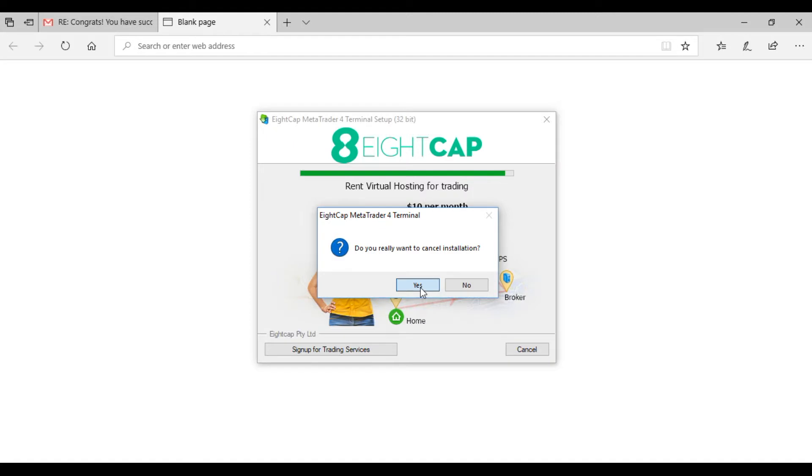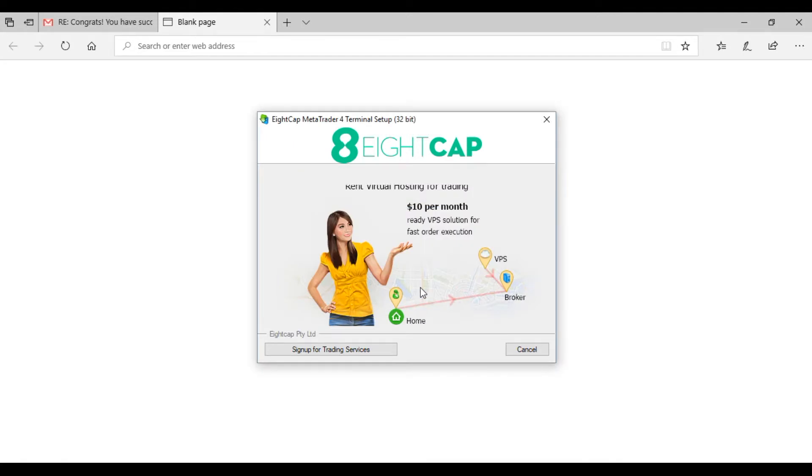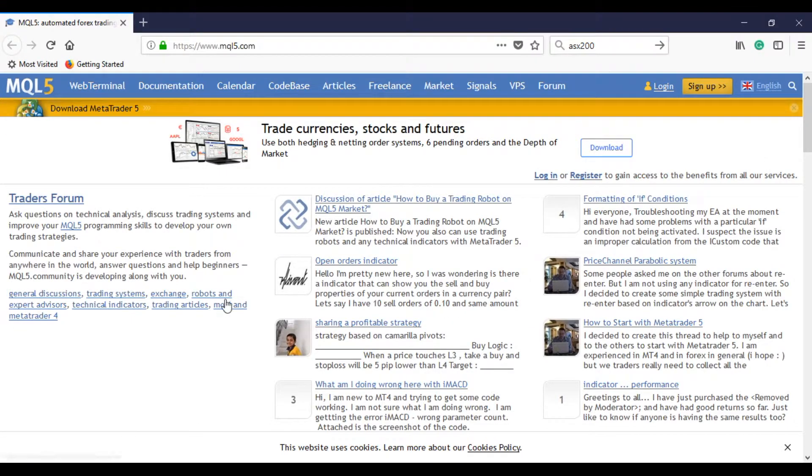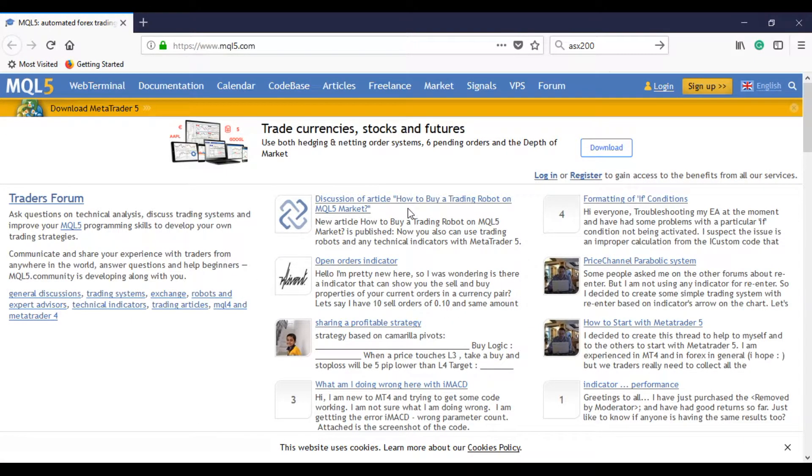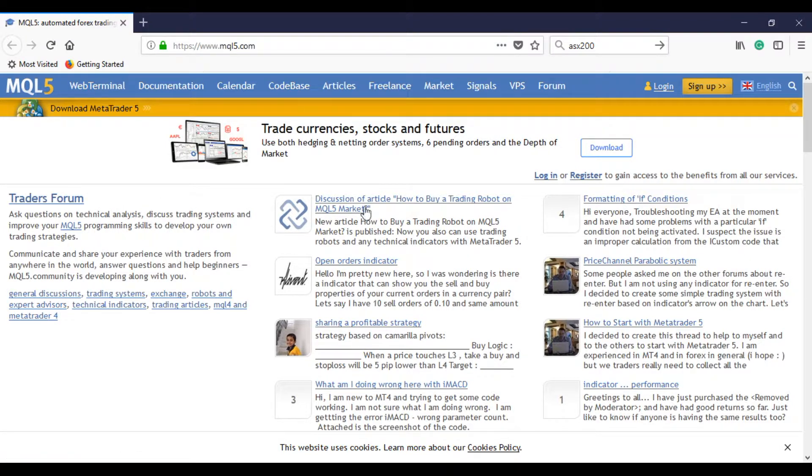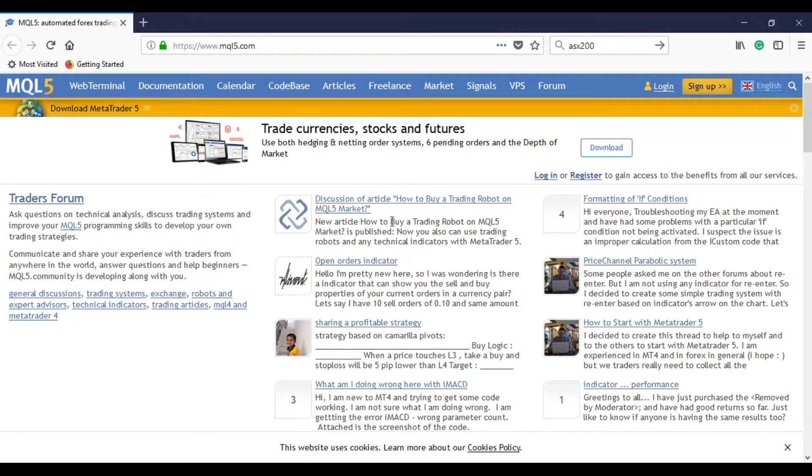you will move to finish and click on finish. You'll notice that the MQL5 webpage opens up automatically. That's basically a forum and guides with information on how to use the platform and MetaTrader 5 platform.